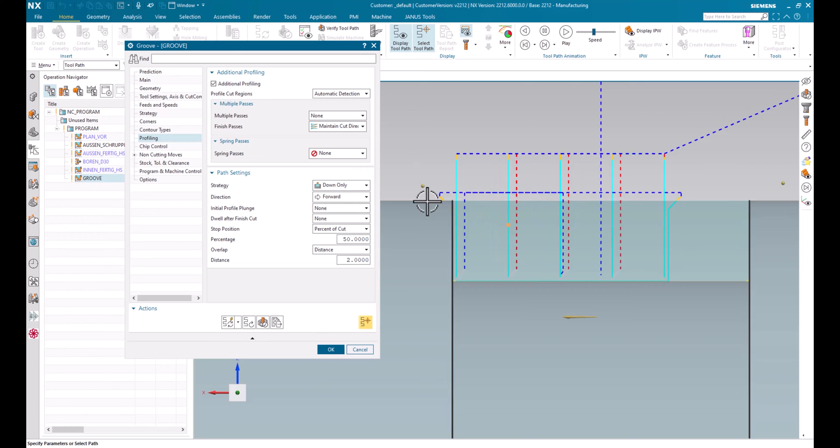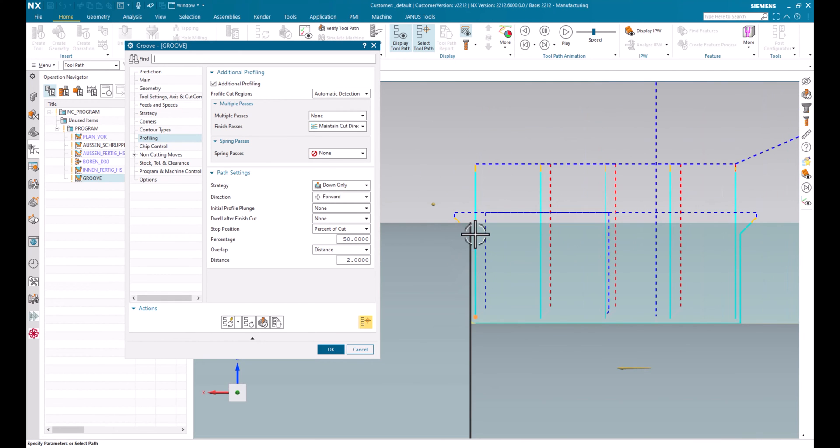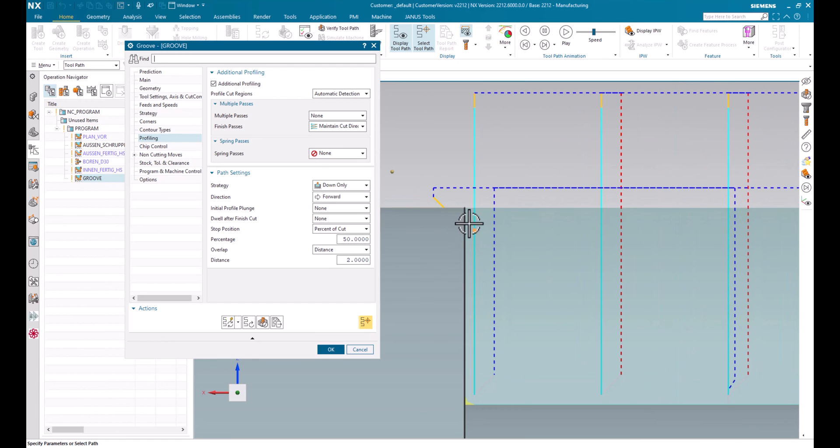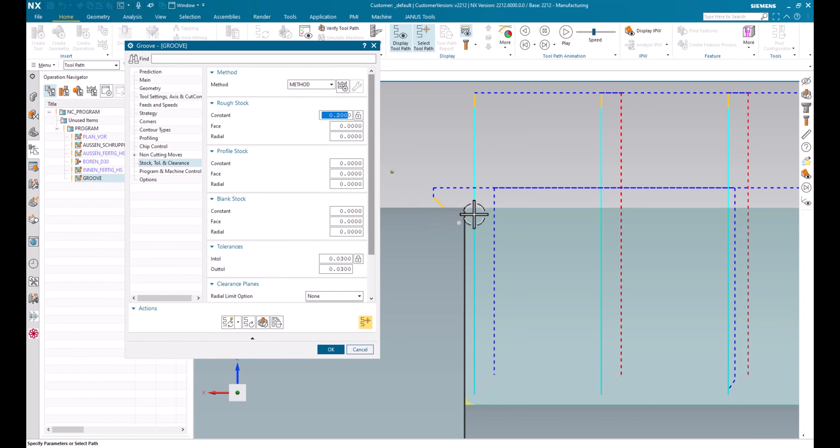That means that an additional path will be added. Let's call it a finishing path. But how much is this finishing path supposed to be? That can be set in the stock tolerance and clearance area in here. For now it's said that the rough stock is set to 0.2 mm. That means that the final profiling or better said the finishing path will be 0.2 mm.